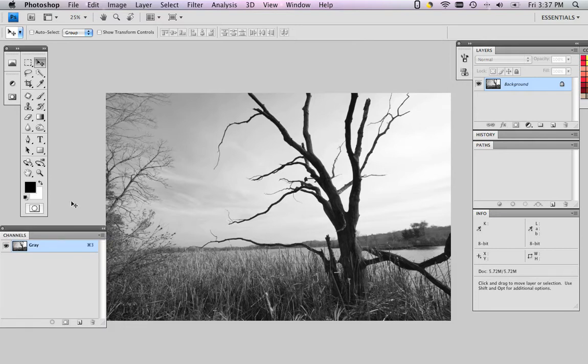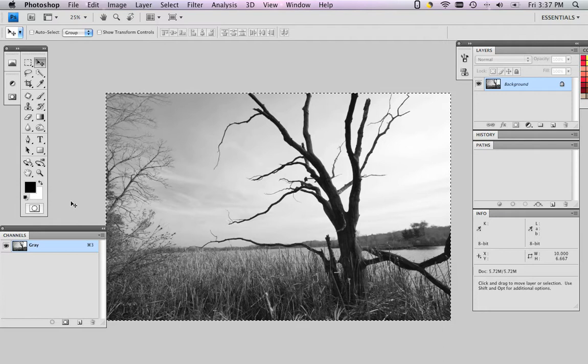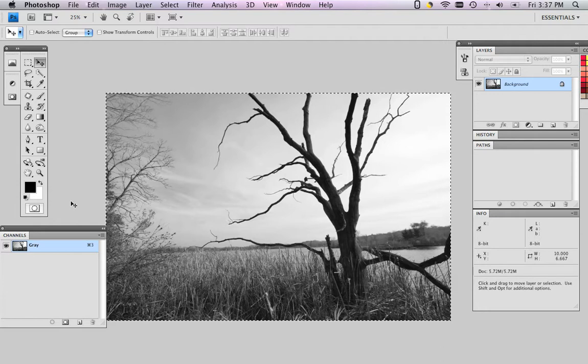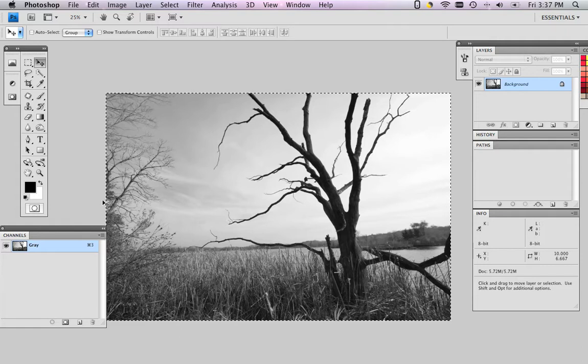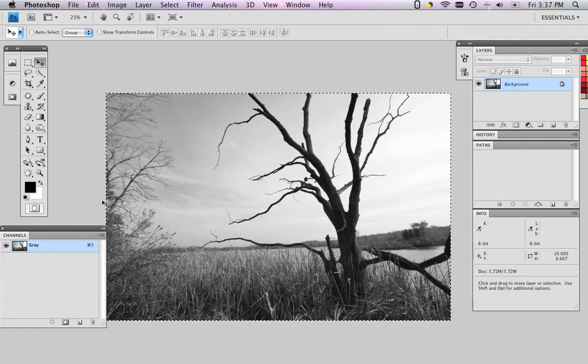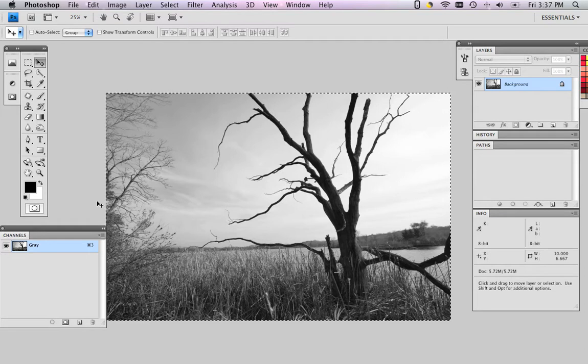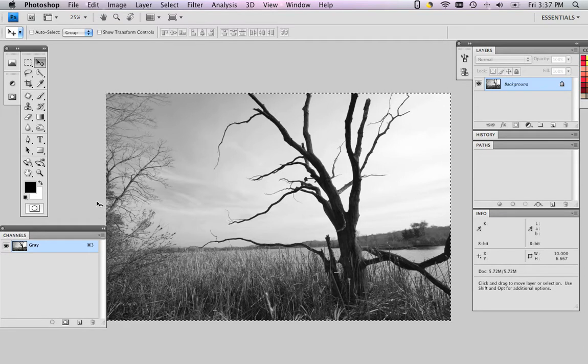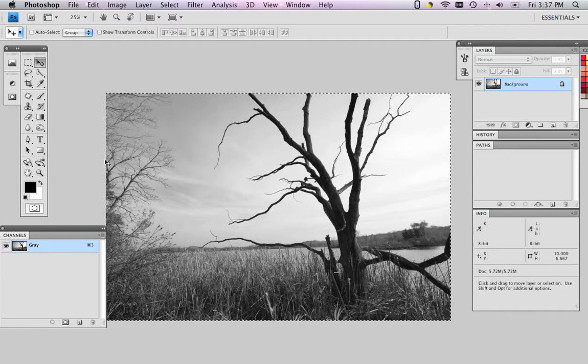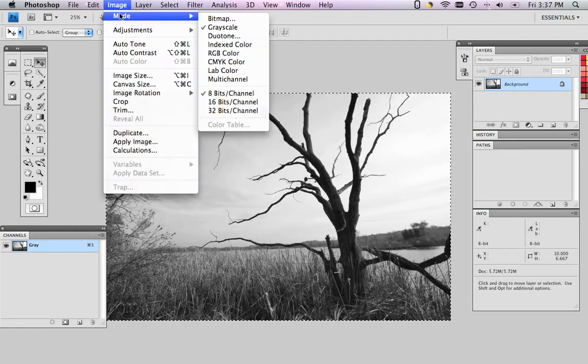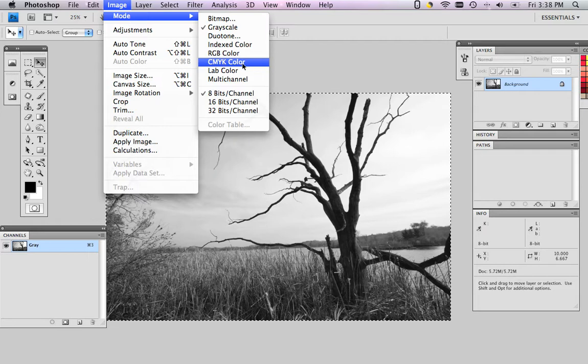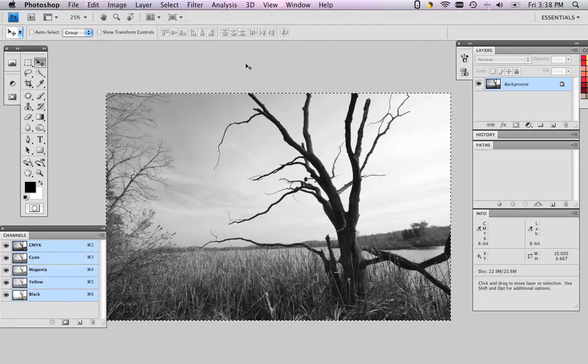So the first thing I'm going to do is select all, command A, and copy that information, command C. That duplicates all of this information onto the pasteboard in Photoshop and will allow us to come back and paste it later on. So what we do now is we go to Image, Mode, and we flip our file from grayscale to CMYK color.